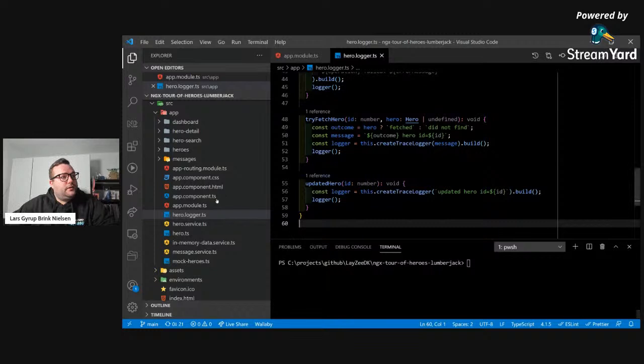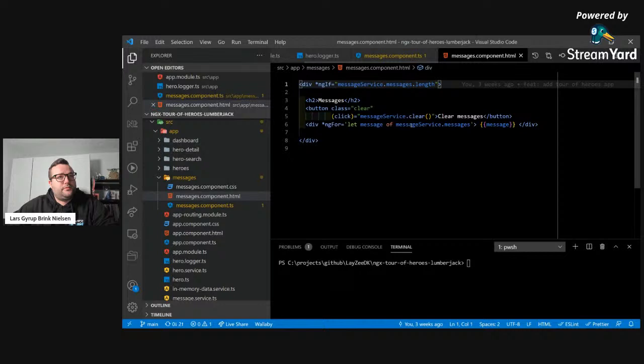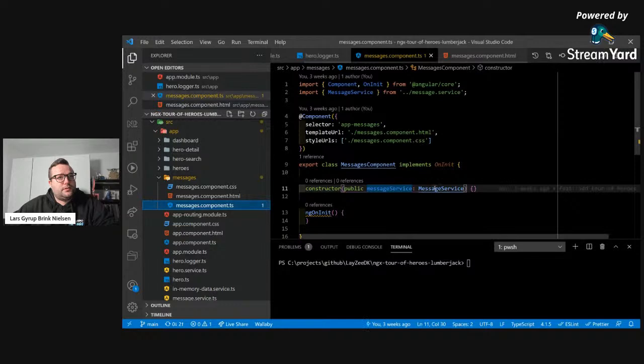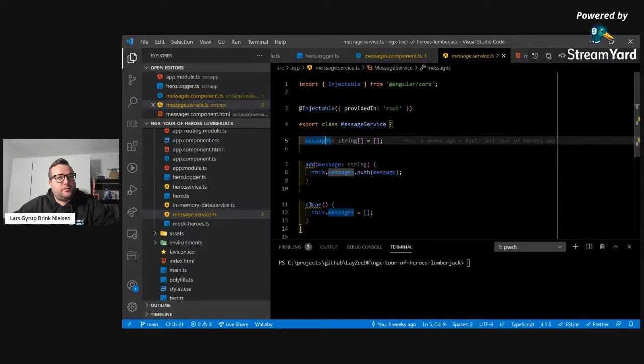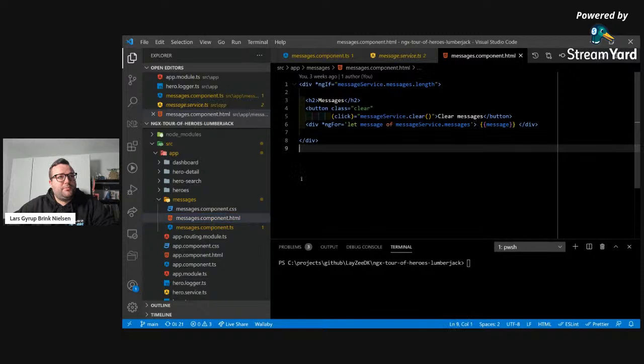There is this messages component, and it has this messages service. In its template, it is looping through the messages service. The messages service has just an array of strings — that's the messages. You can call it with this add message method, which takes a string. And you can clear the whole thing by calling a clear method. There's a button to clear it. So we want to hook up Lumberjack to this messages component, and to do that we need to add our own log driver.